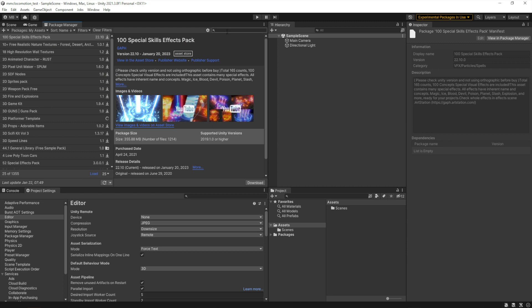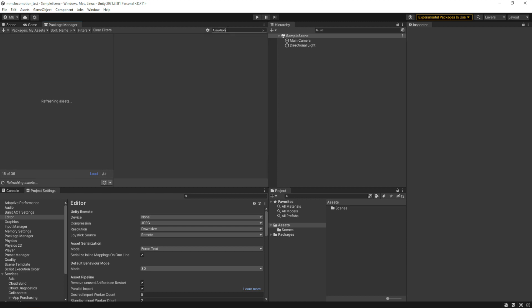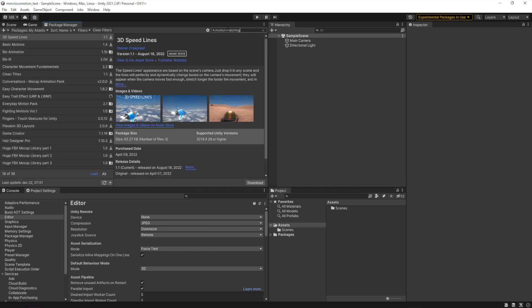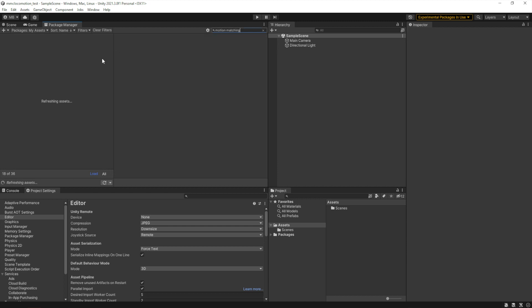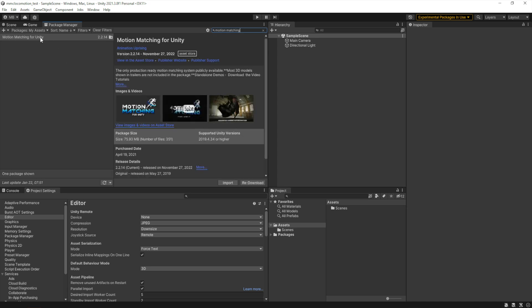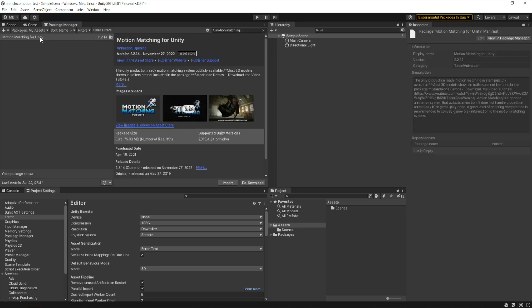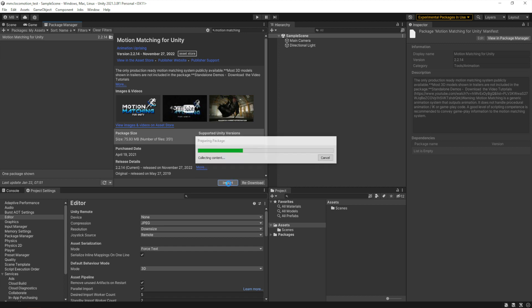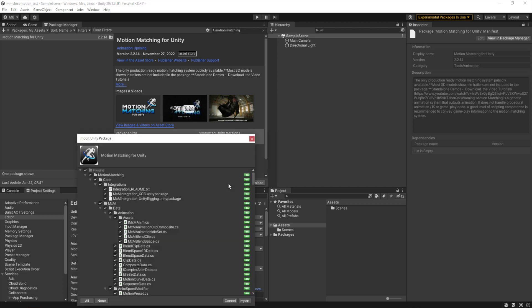And we go to our assets, and we're going to search for Motion Matching. We're actually now going to start installing the package dependencies here, so Motion Matching for Unity is required, so we import that and we can import it in full.